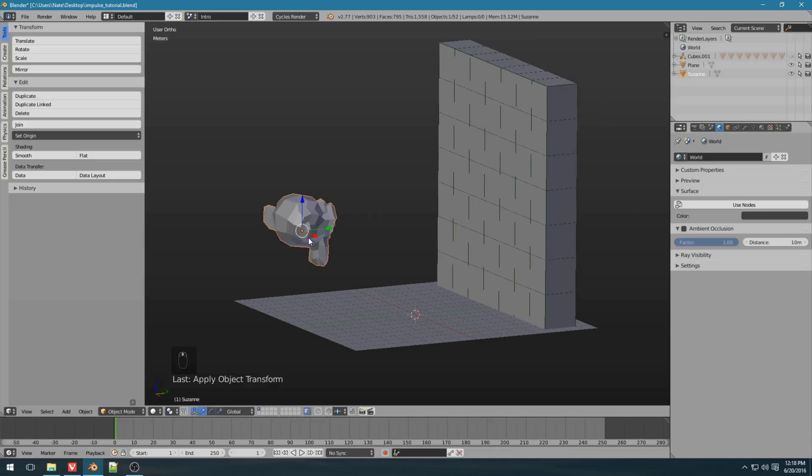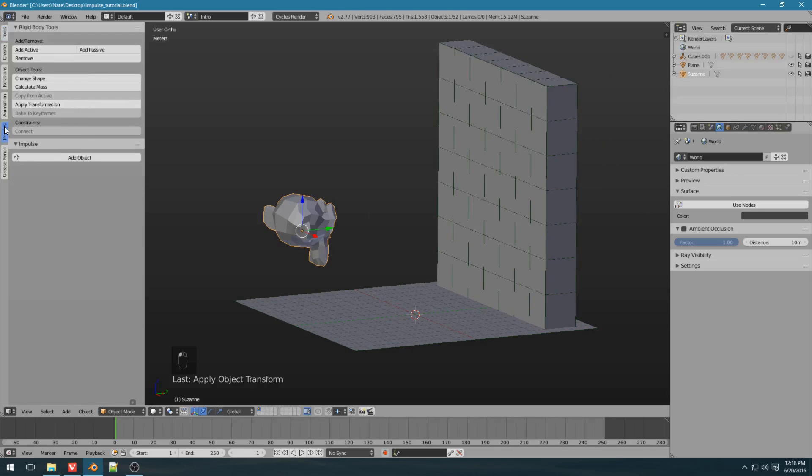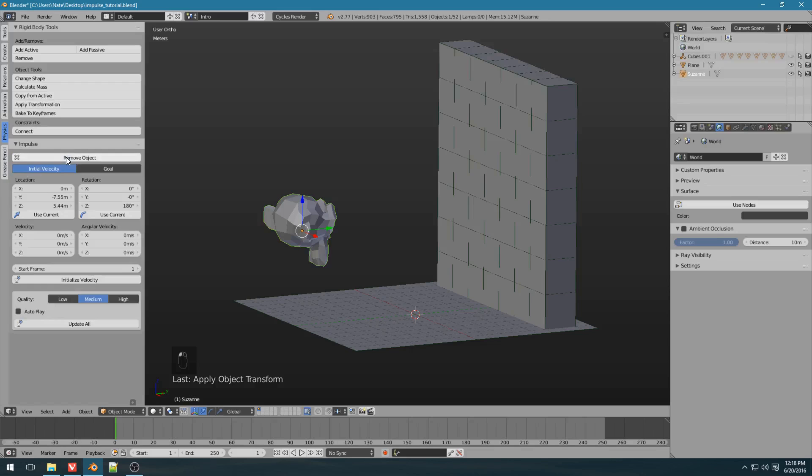Now, to have Suzanne launch at the wall of cubes, let's go to the physics tab, and under the impulse panel, click add object.